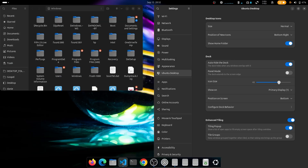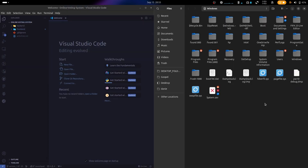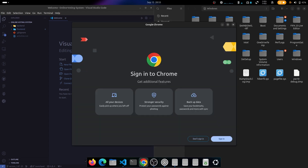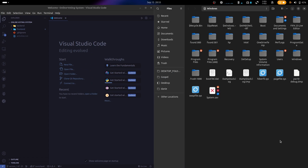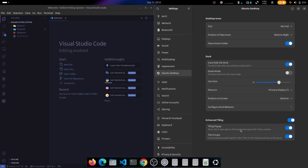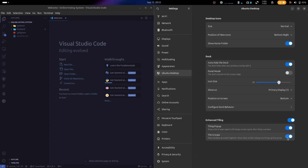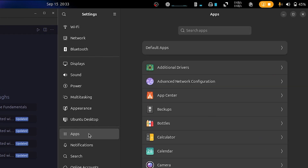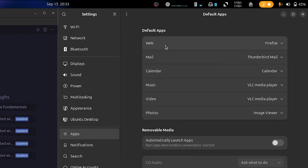The Tile Group option makes it so that if you have different apps stacked together and both are minimized, opening one will automatically open the other with it. I usually disable this feature so I can work freely with all my apps.